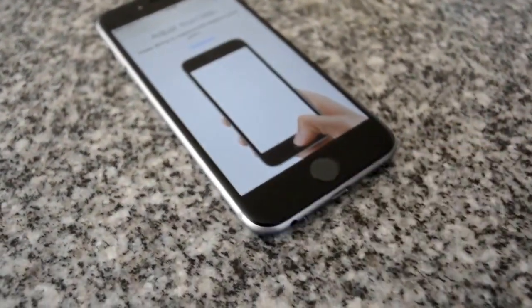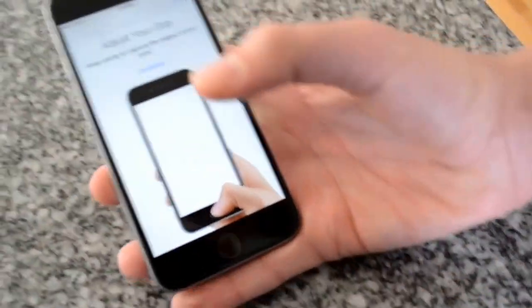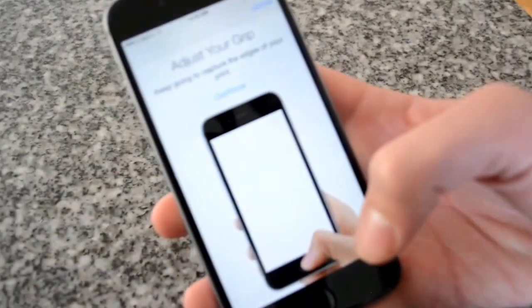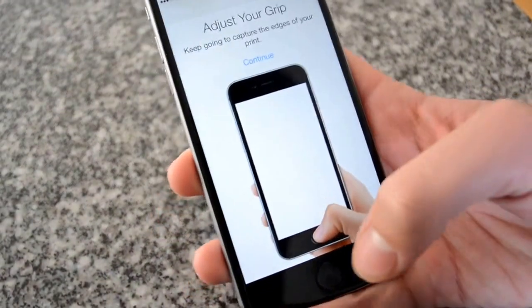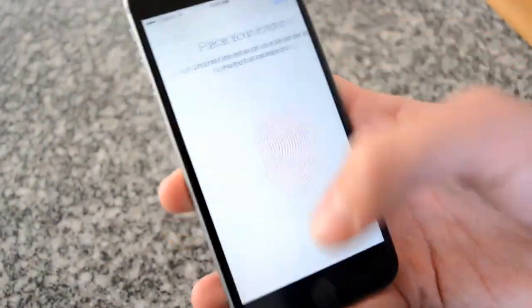Now it's saying adjust your grip. I'm going to pick up my phone now because this is the grip that I would be using if I was holding my phone. This is a little bit of a different grip.